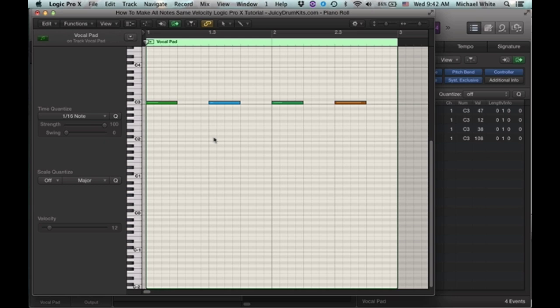Here I have an instance of the piano roll pulled up with four different notes, each with their own unique velocity. The color of the note indicates what velocity is, if you didn't know that.